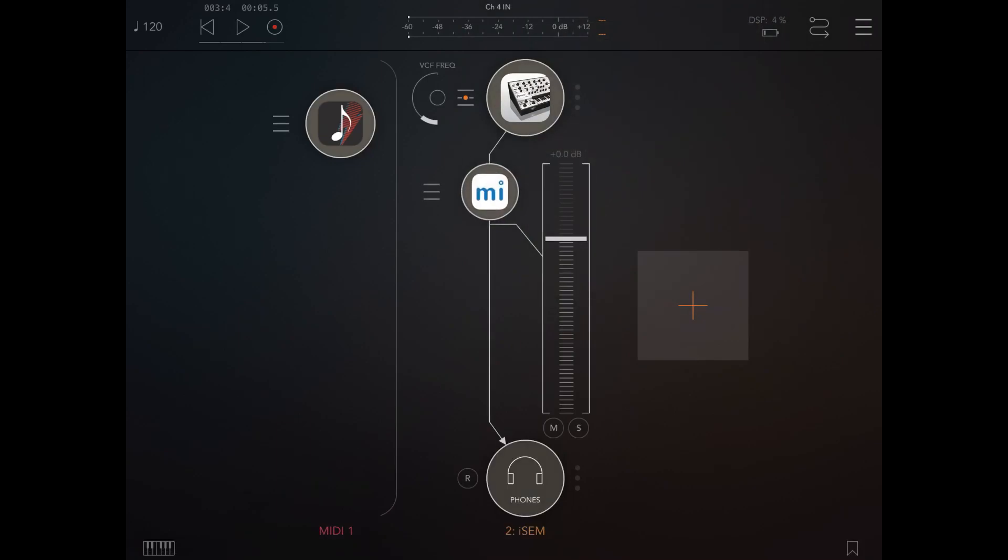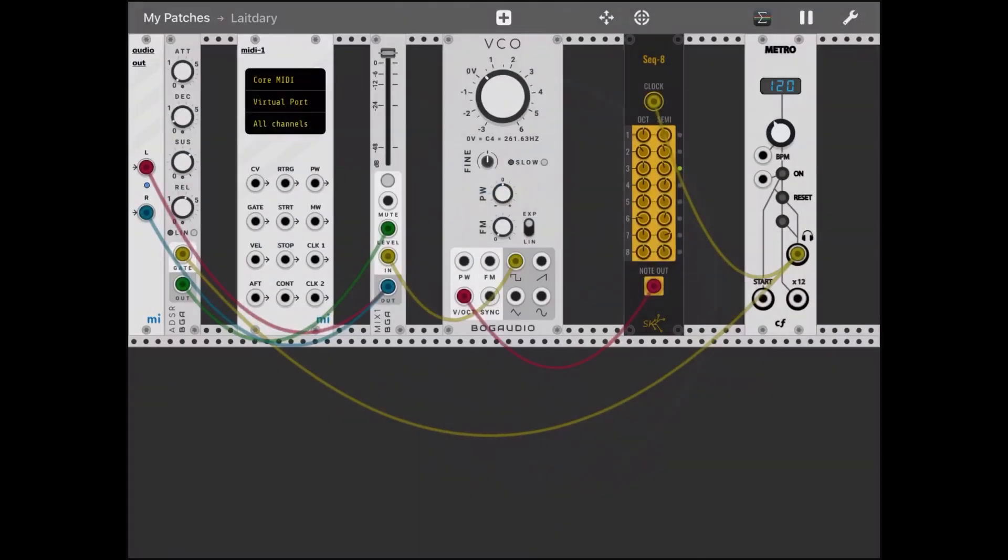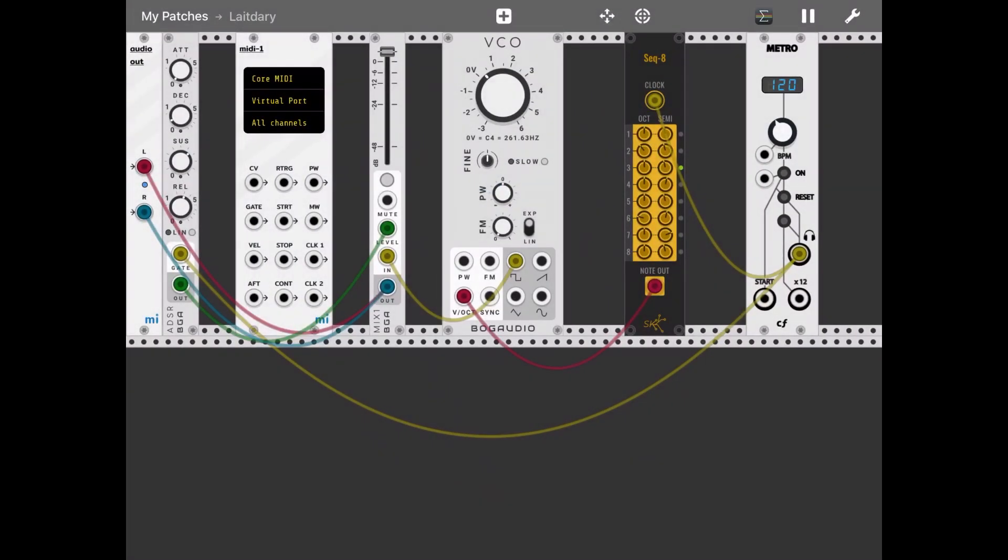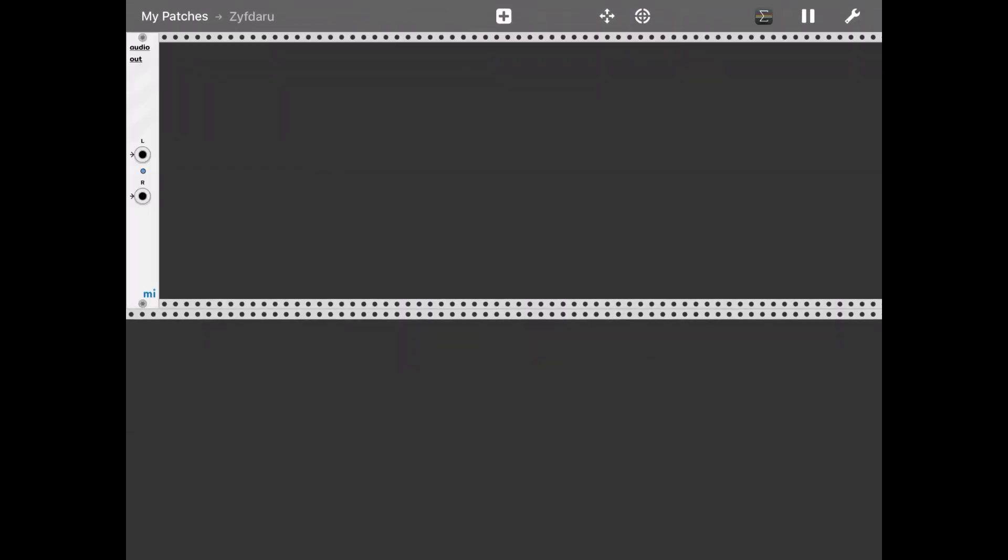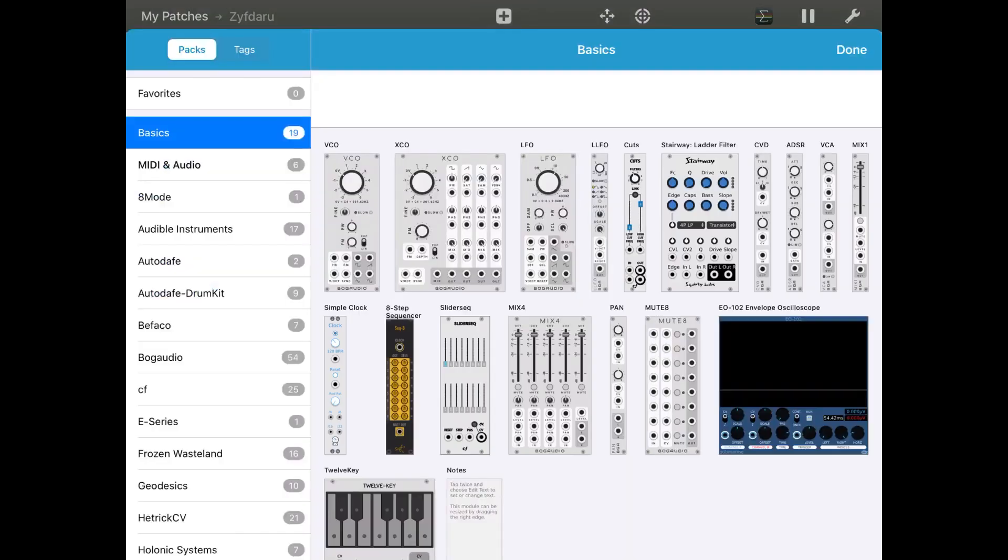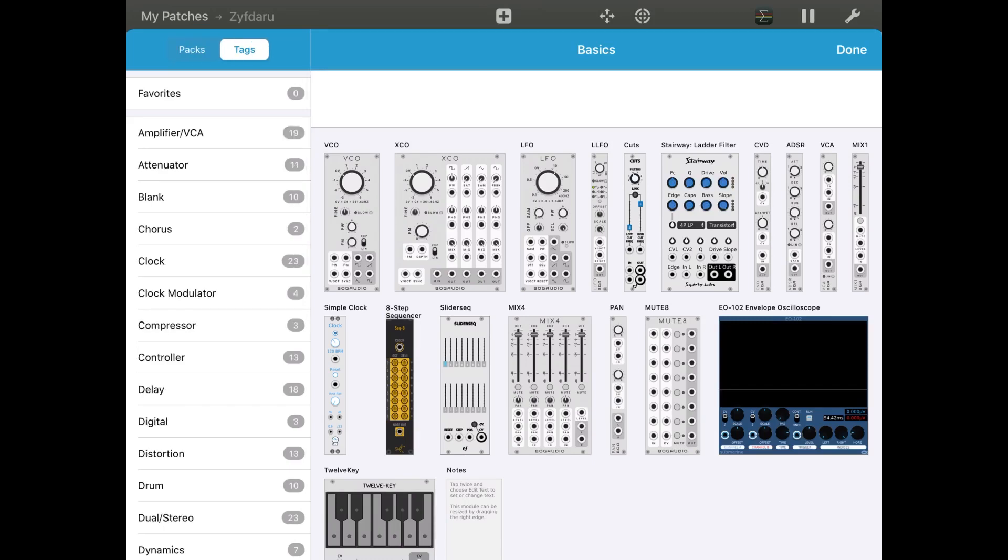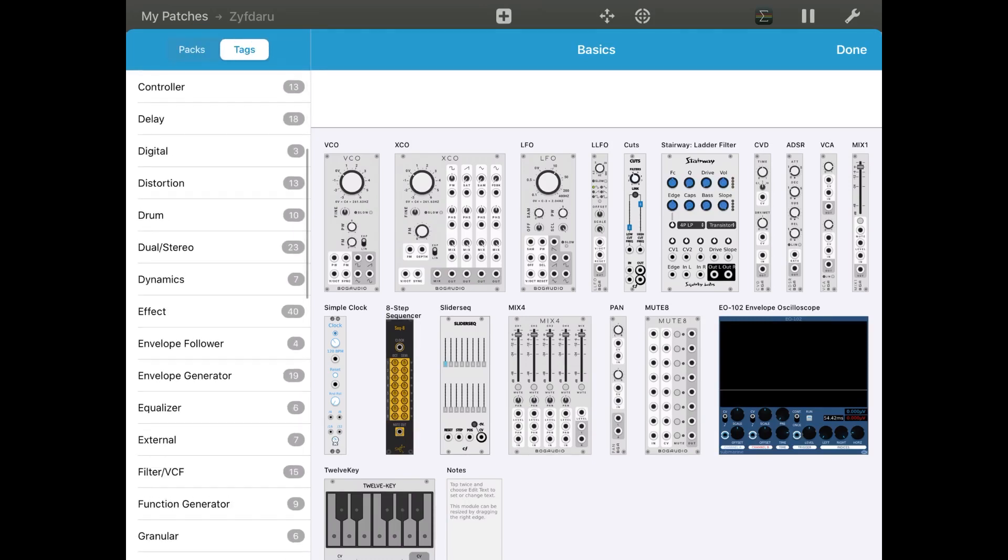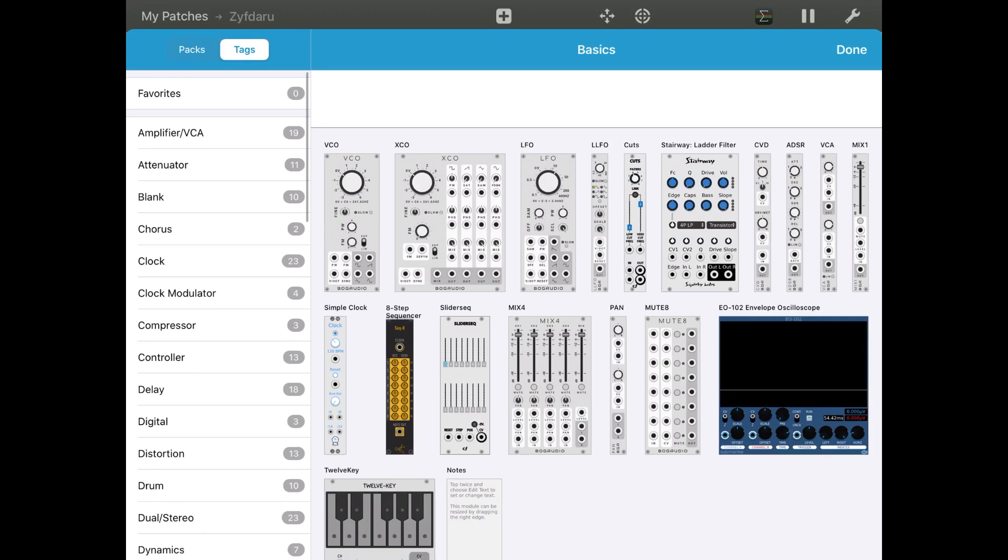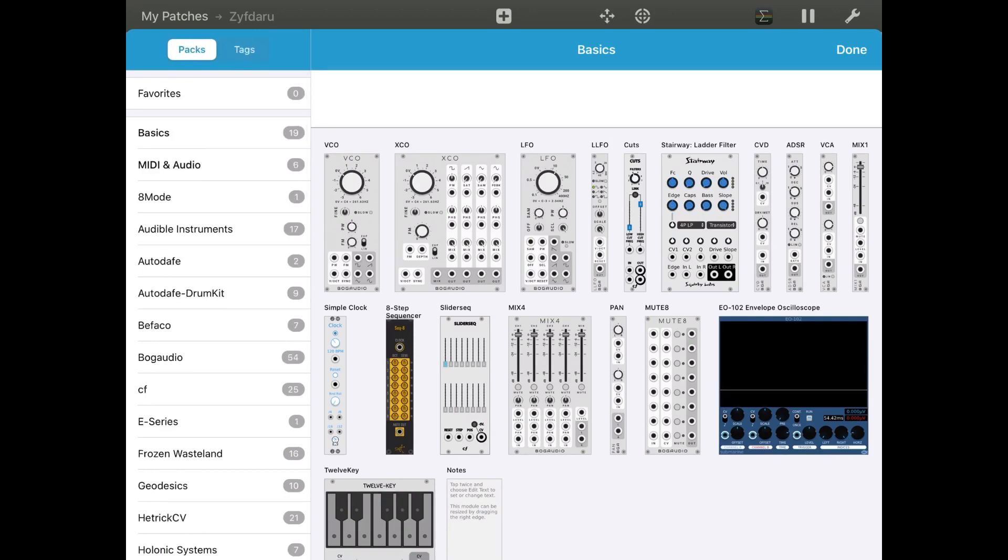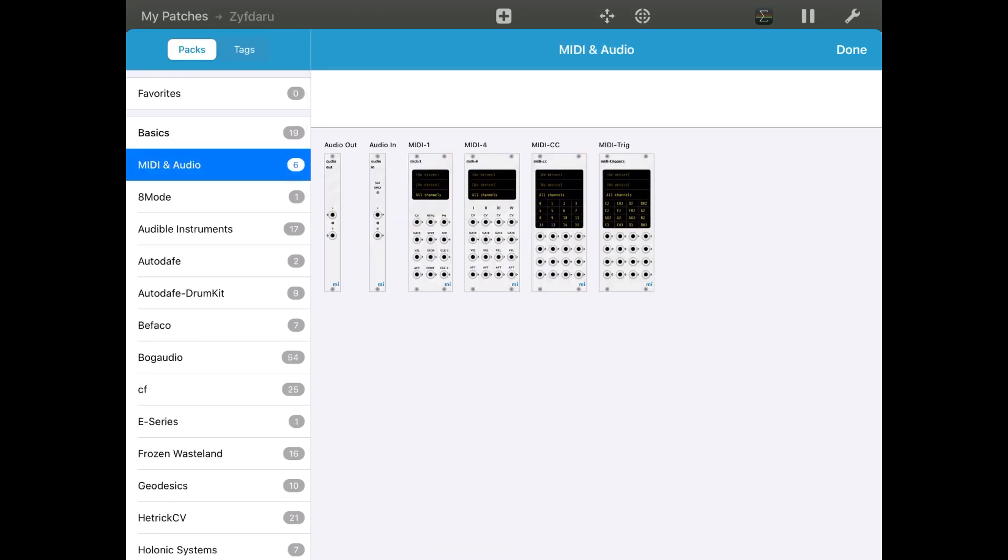Now we go inside MiRack and we create a new patch, so we click on the plus sign. Let's go to the tracks and then let's go to actually media in audio basic and then select an audio in, and then let's click on the add to patch.